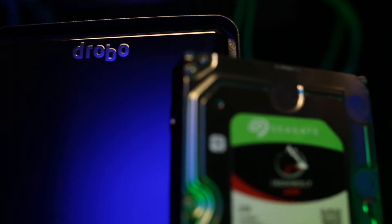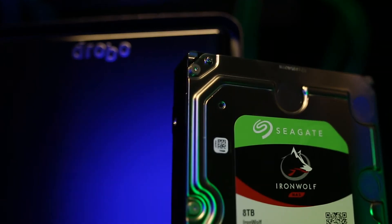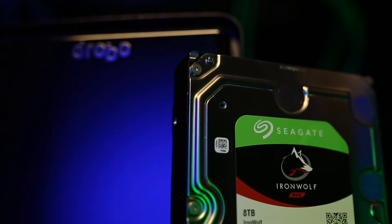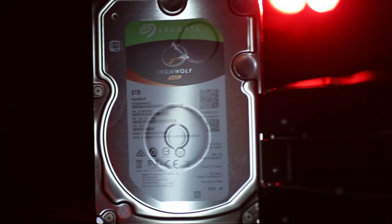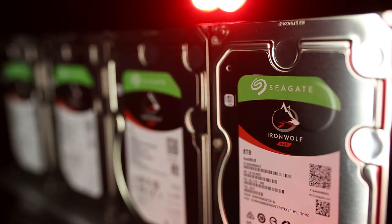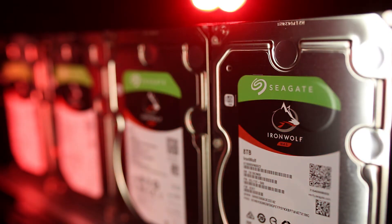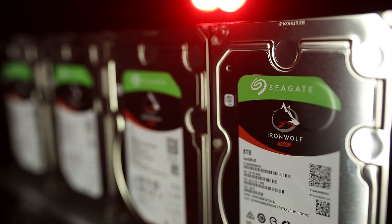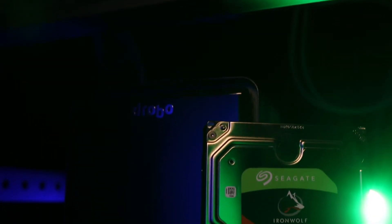Now the 5N2 holds up to 64 terabytes, and we filled it up with Seagate's IronWolf NAS drives. We like these because they're built for 24-7 use, conserve energy, have low noise levels, and a great 3-year warranty.